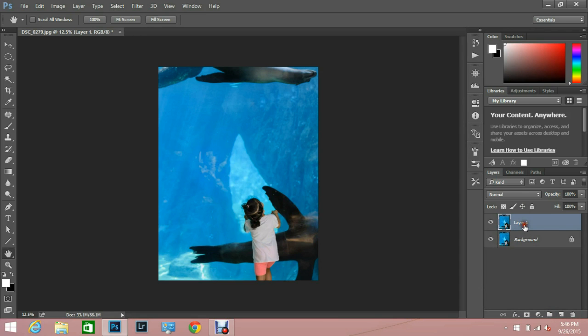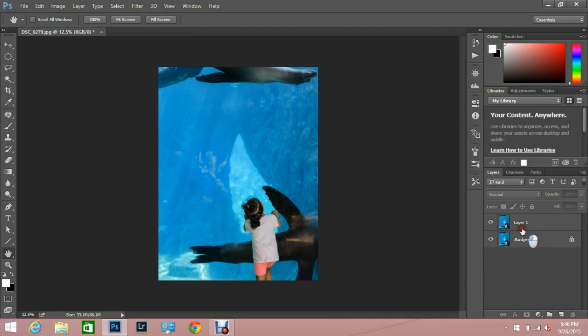Anyway, I'm going to work on this layer right here and I'm going to show you guys how a layer mask works.